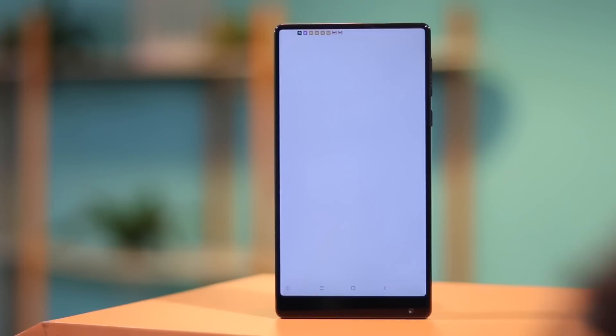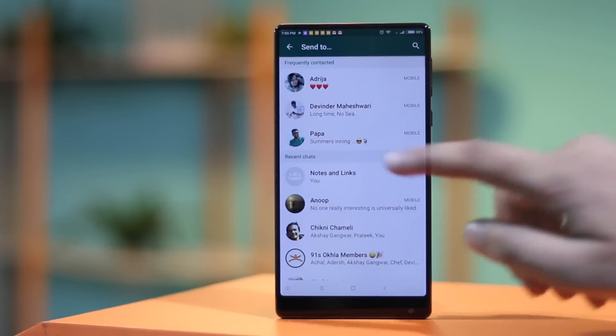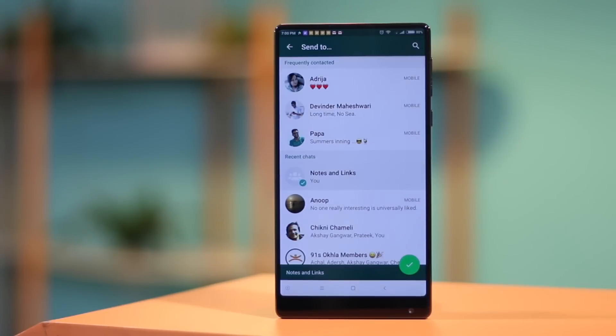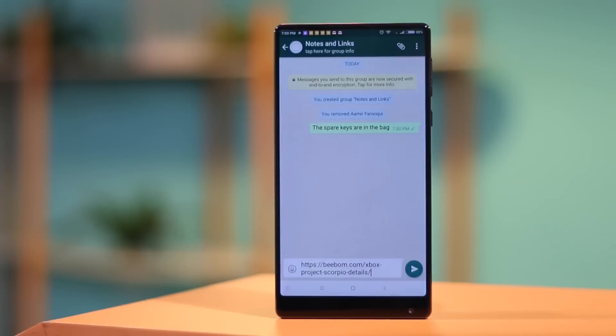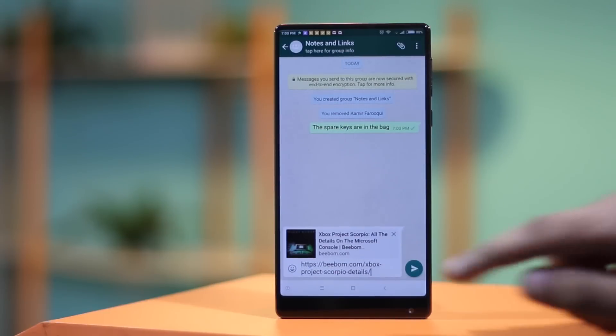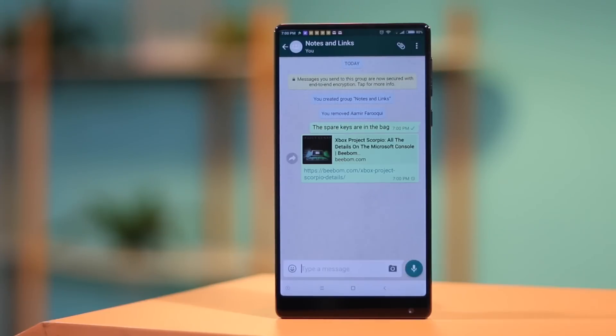You can then send links, photos, add notes and more in the group and it will be like your own personal journal.